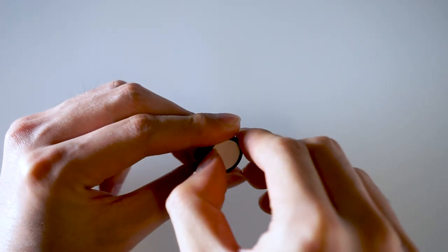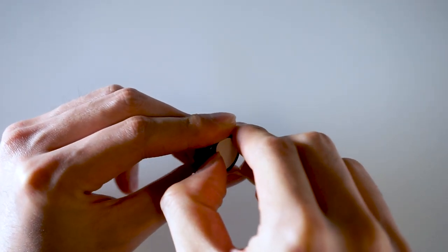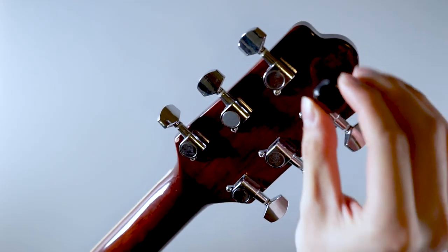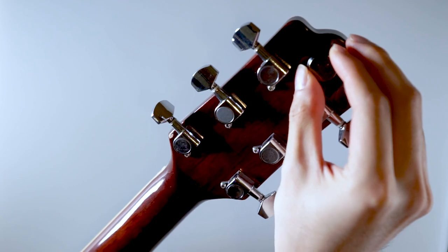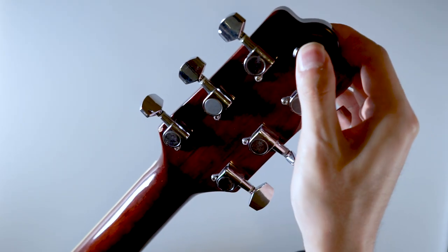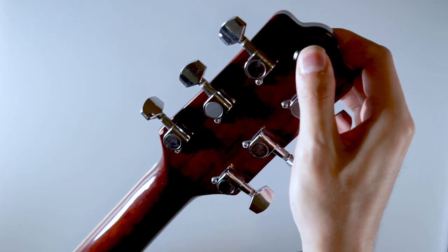Peel off the adhesive and place the magnetic tuner mount on the flat surface of your instrument. This will allow you to safely attach the core.